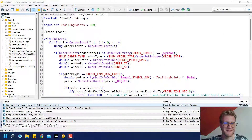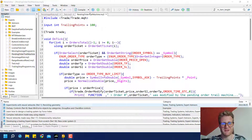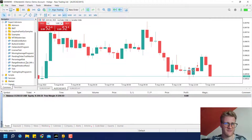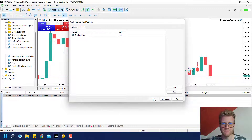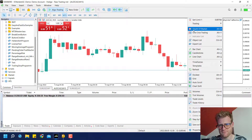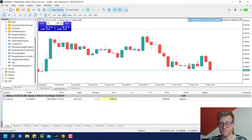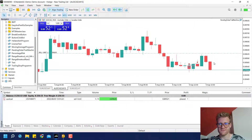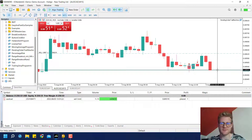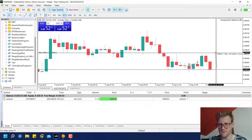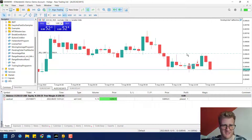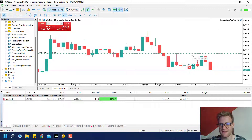Hey, this is Rene, welcome back on this channel. This is another video on the pending order trail machine that I brought together with you in the last video. This program can be attached to any chart and it will move your orders in a fixed distance, trailing them behind the current price. For example, if I place a sell limit order, it will be moved down with the current price.